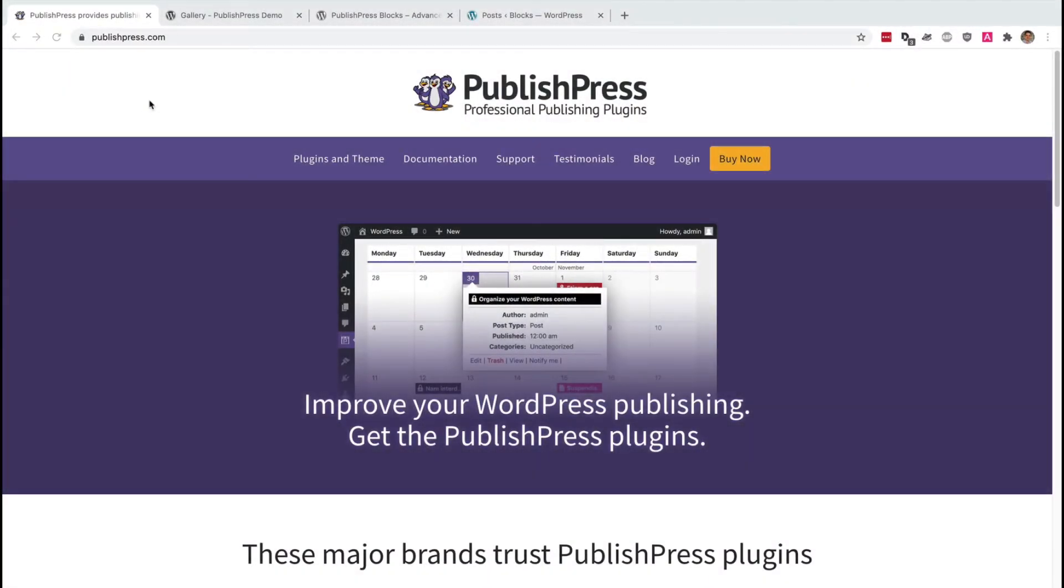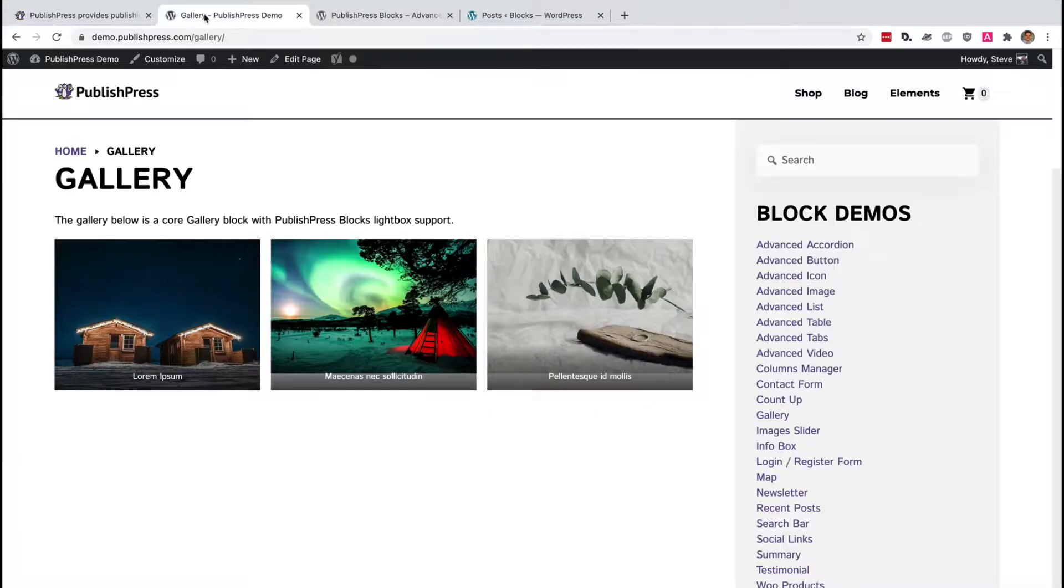Hey everyone, this is Steve from PublishPress, and if you want to improve your WordPress publishing, you should get the PublishPress plugins. In this video, I'm going to give you an example of one really cool feature you can get with our plugins.